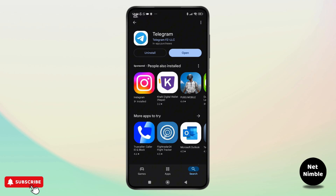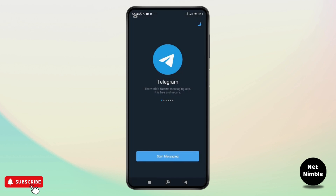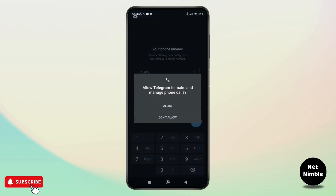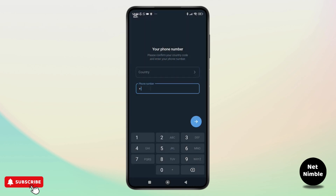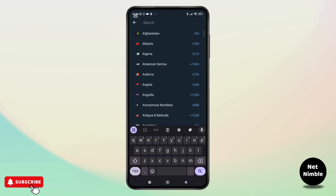If you are trying to log in to your Telegram account but no longer have access to your phone number linked to it, here is what you need to know. You cannot log in to your Telegram account without your phone number. Even if you have previously enabled two-factor authentication and added an email, Telegram will not allow you to log in using your email address. The only login method Telegram supports is via your registered phone number.